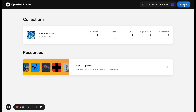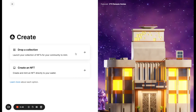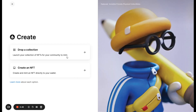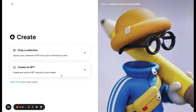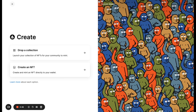Let's click into the create button here. This will land you into two options for now. One is dropping a collection, which is launching so that your community can mint for the first time. The other one is creating and minting an NFT directly to your wallet. You can learn more about each option at the bottom here.